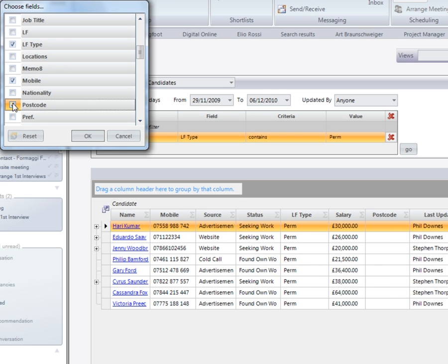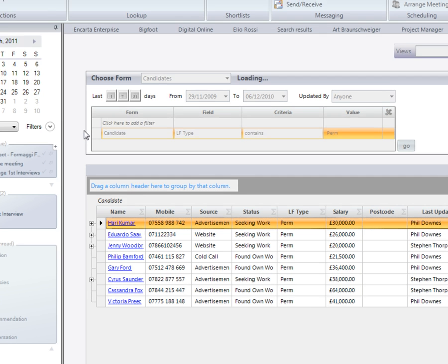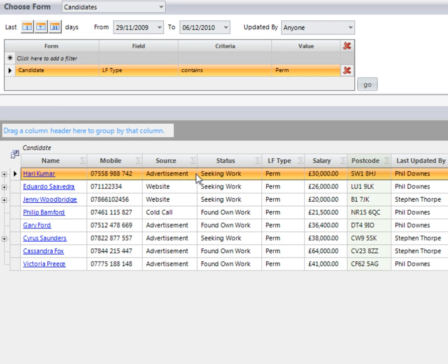For example, we need to look at the postcode. It's now re-run the search results and updated the information for us.